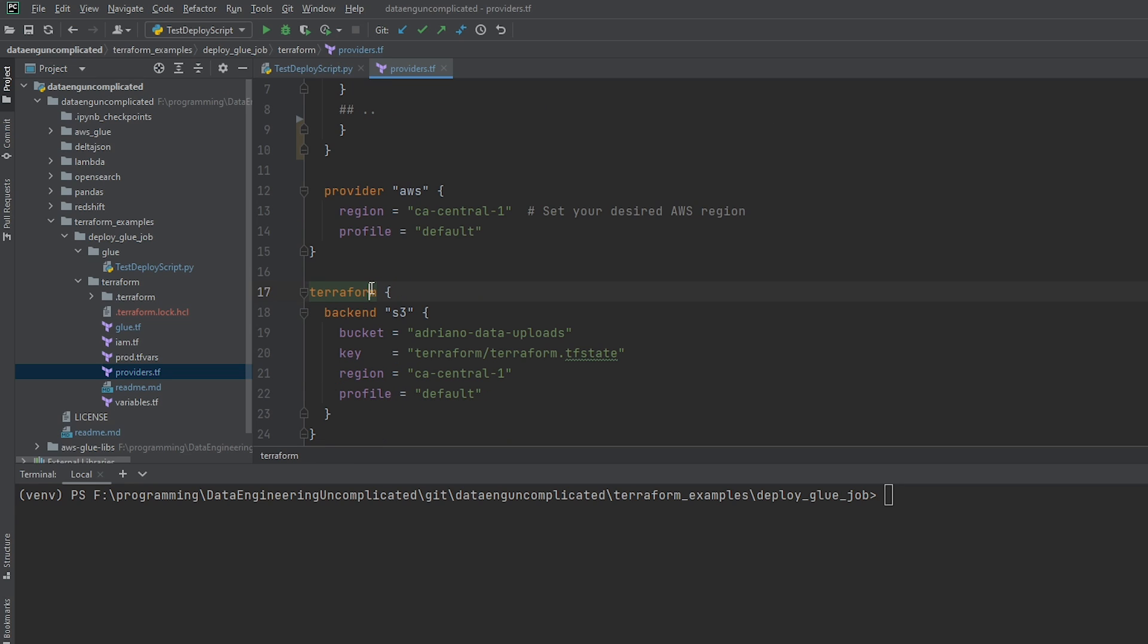So on line 17, this is where I've set the configuration for my Terraform tf.state file. So this keeps track of all the different changes that have happened. So if I deploy, let's say, a glue job, make a parameter change, it's going to keep track of that. And you can leave this blank to keep it in your local machine. However, I wanted to store this on AWS in the event another team member wants to make a change to this file as well. So as you can see, I've set up the back end,